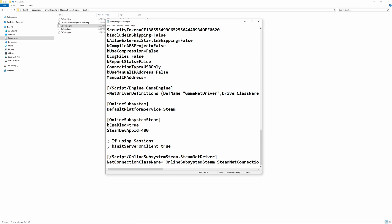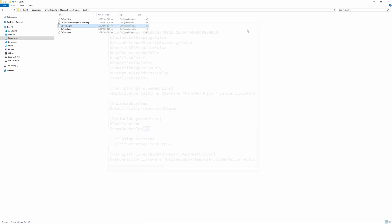But just before we do you'll notice this line here that says steam dev app id equals 480 and 480 is the steam app id for testing this is the test id for running on the steam online subsystem before you've actually got your own steam page and your own steam app id.